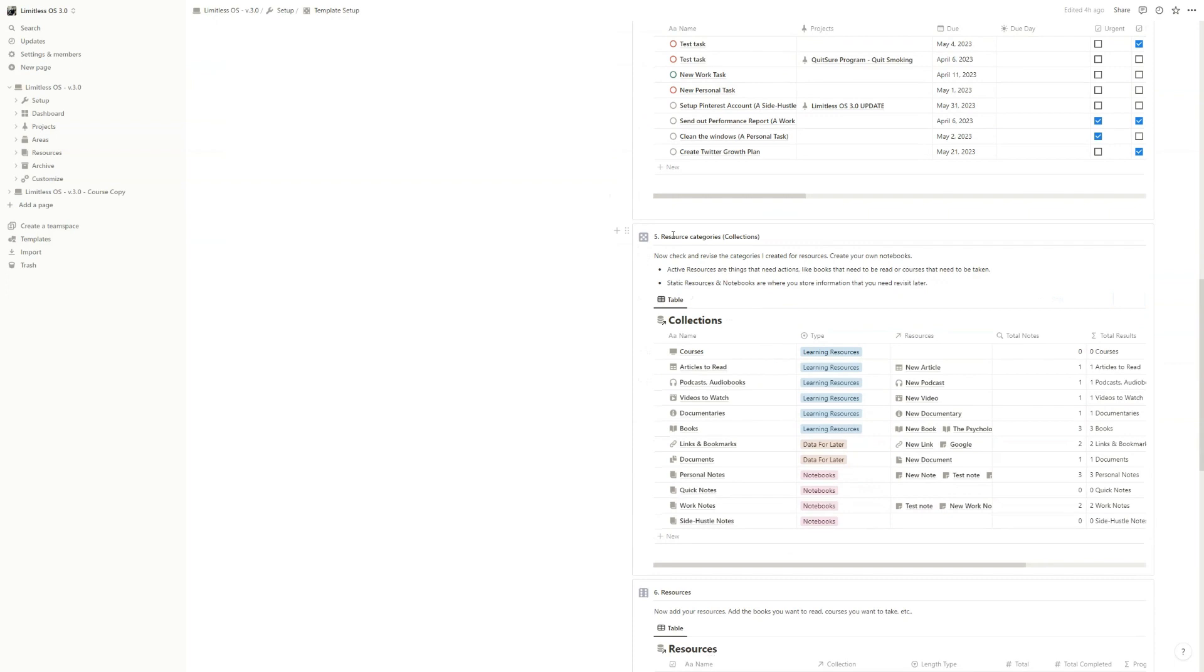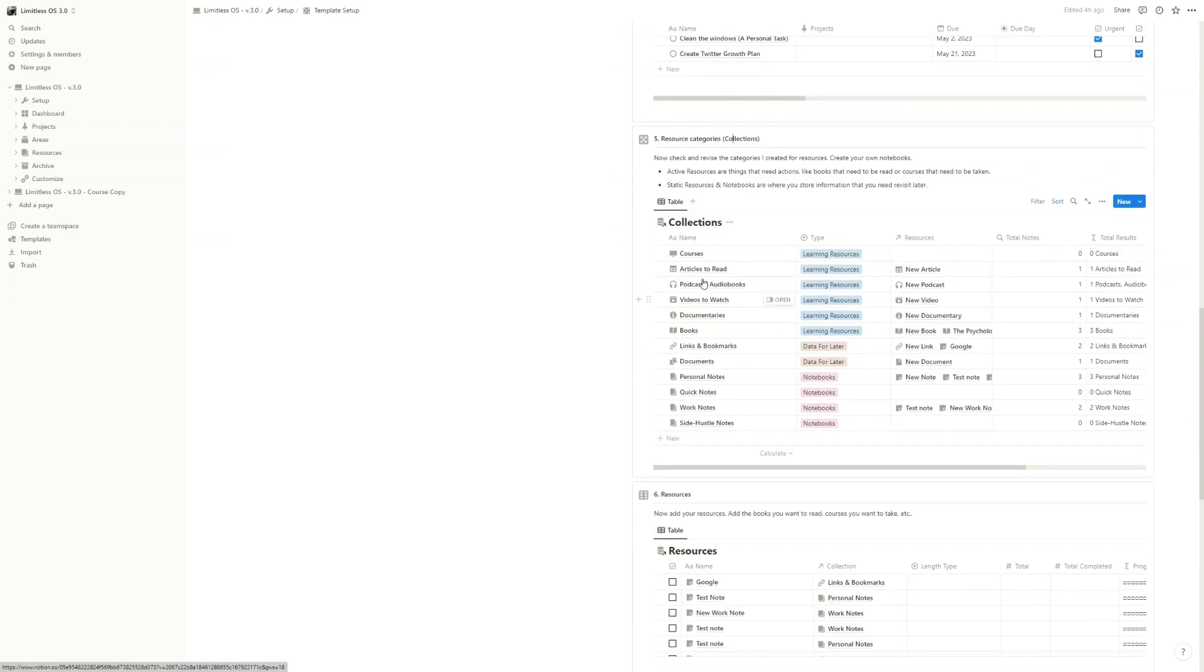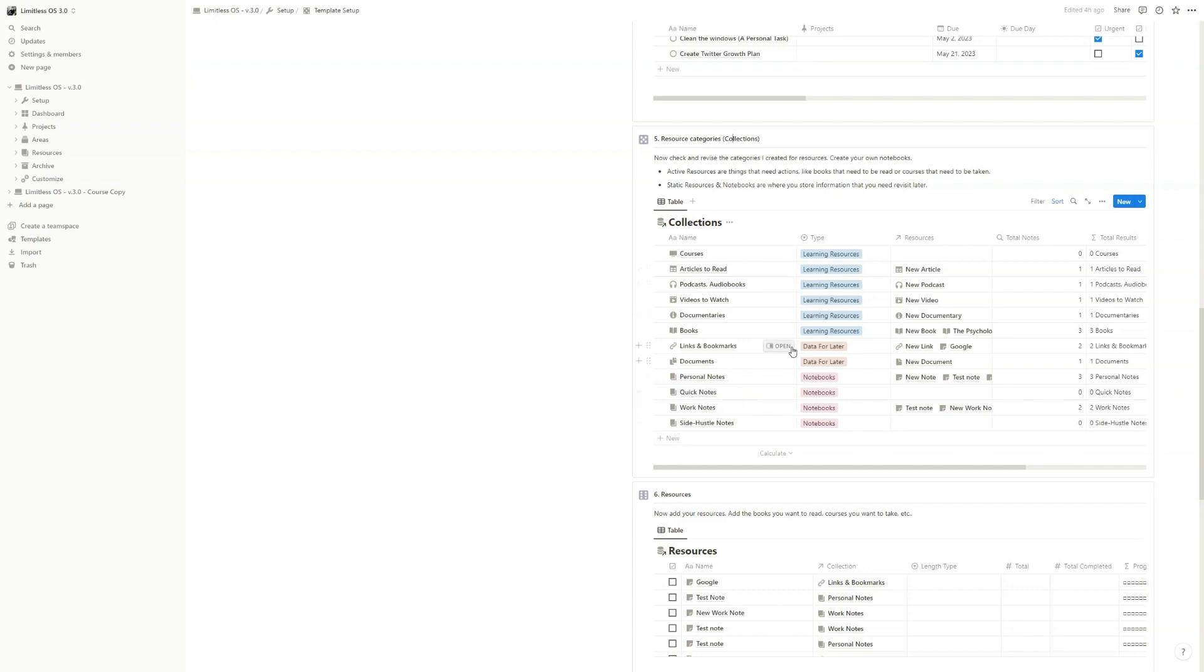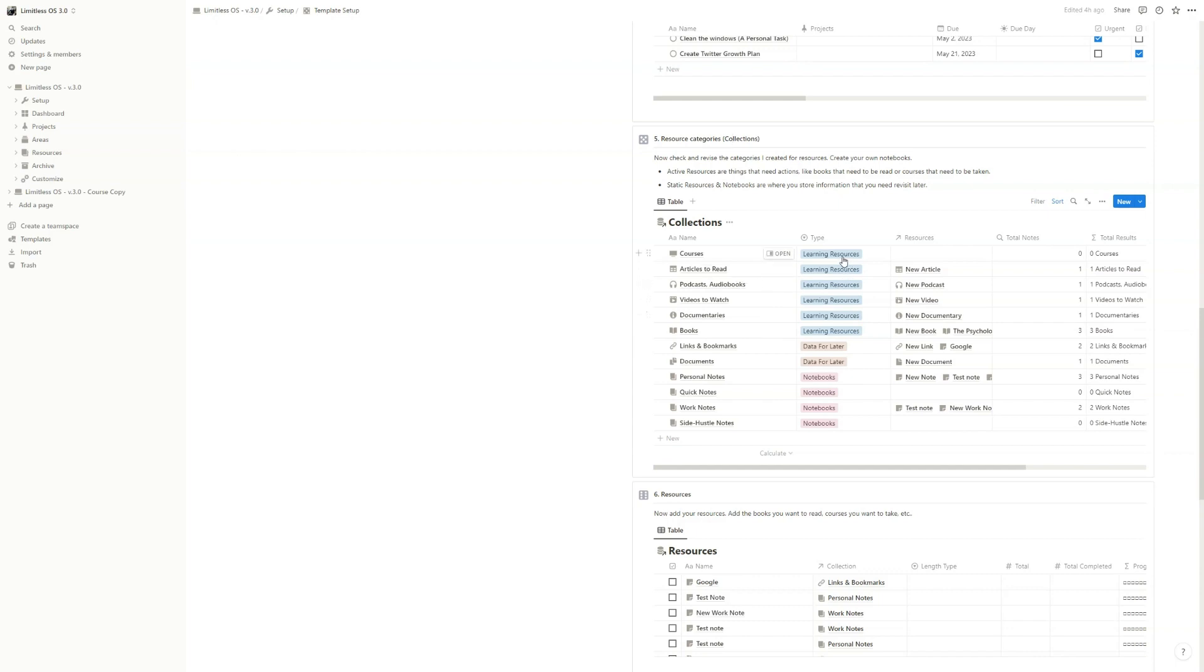For resource categories, these are the collections. So the collections database here, you have the type of resources. You have courses, articles, podcasts, and so on. You have different notebooks and data for later. What you really need to understand is that in this template, I split the resources - the static resources like links and documents and personal notes from the learning resources like documentaries, courses, and so on. So everything that is learning related is under the growth hub. You will see later on.